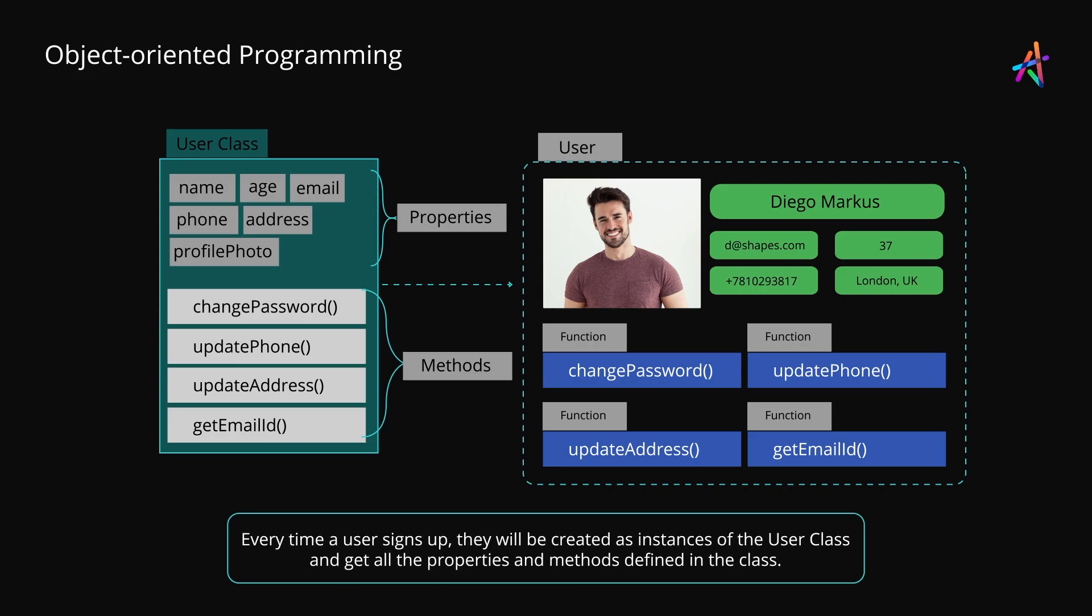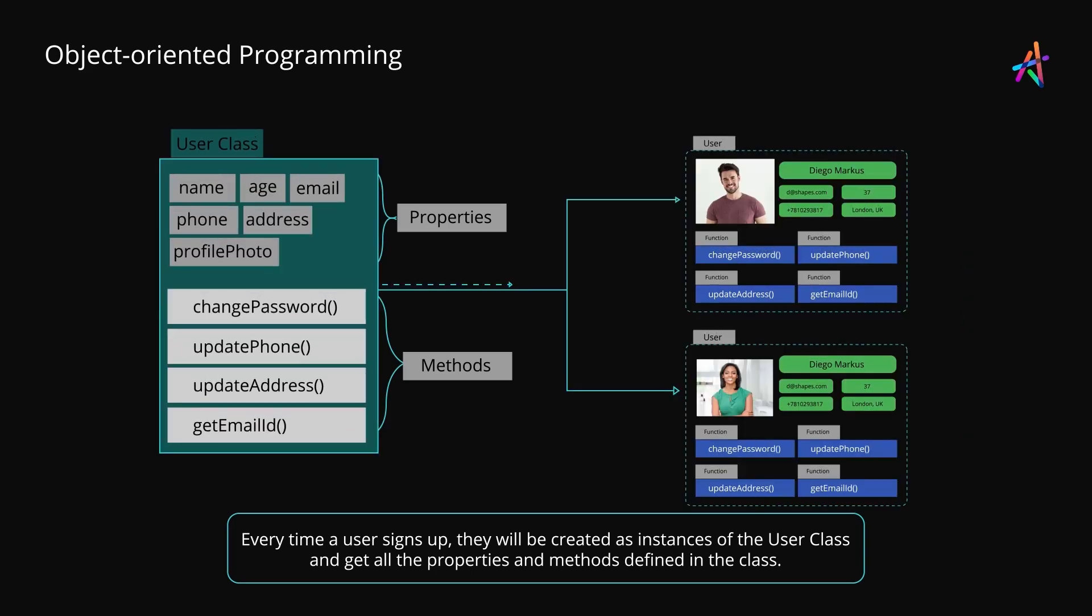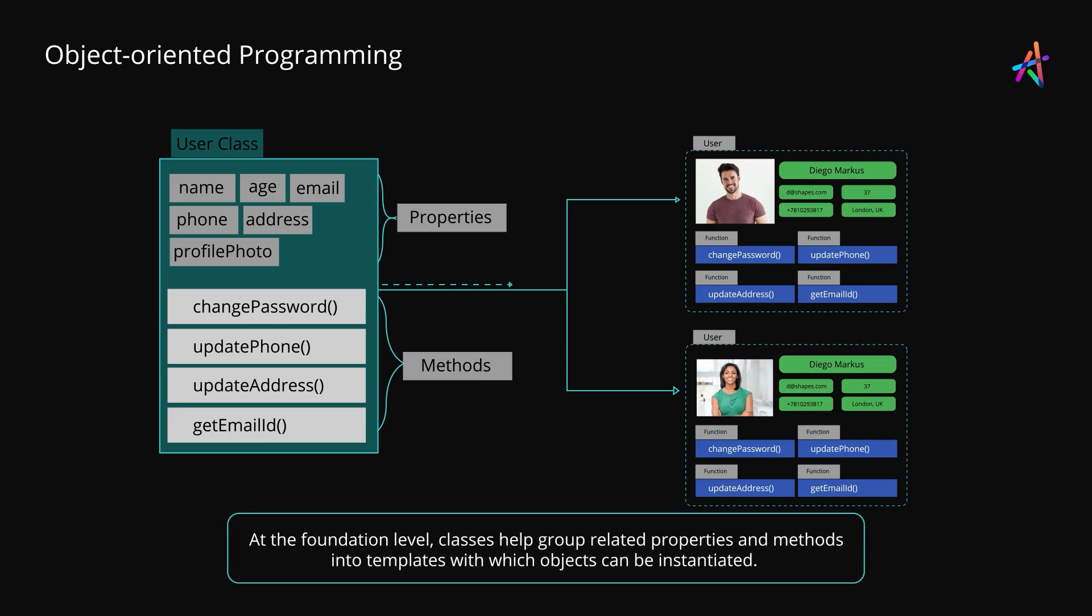Every time a user signs up, they will be created as instances of the user class and will get all the properties and methods that you've defined in the class. So when Janet Howard joins Prism, she too would have all the properties and methods that Diego Marcus has. At the foundation level, classes help group related properties and methods into templates with which objects can be instantiated.